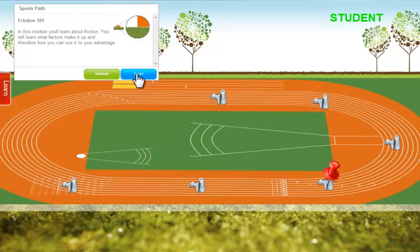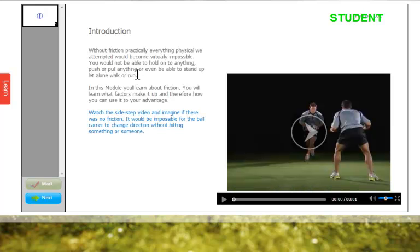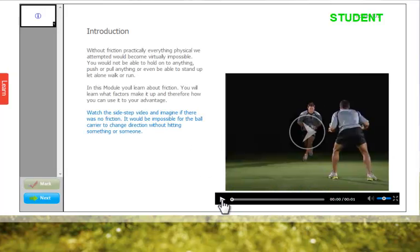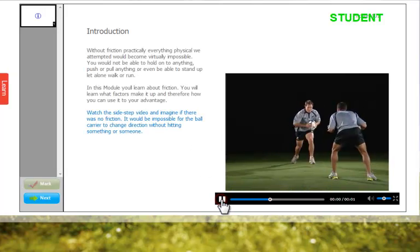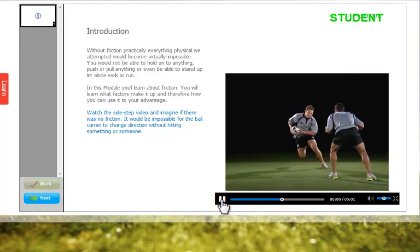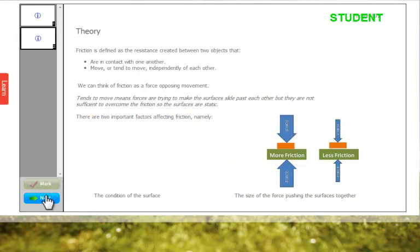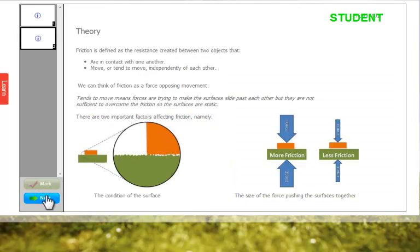I've chosen the Friction 101 lesson or module and now it's loaded. The introductory page has got some introductory text plus a video to show you the concept of why friction is important. The next page is a theory page that shows some of the theory behind friction.